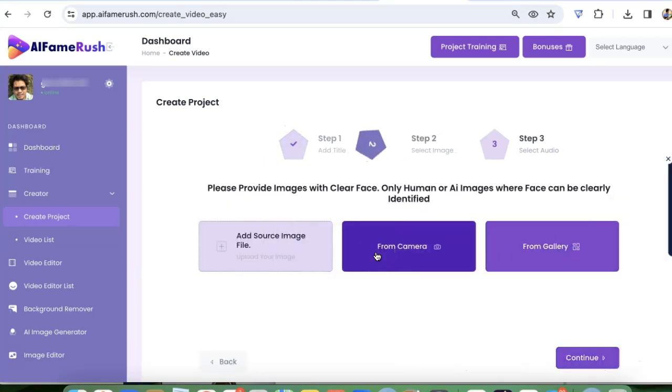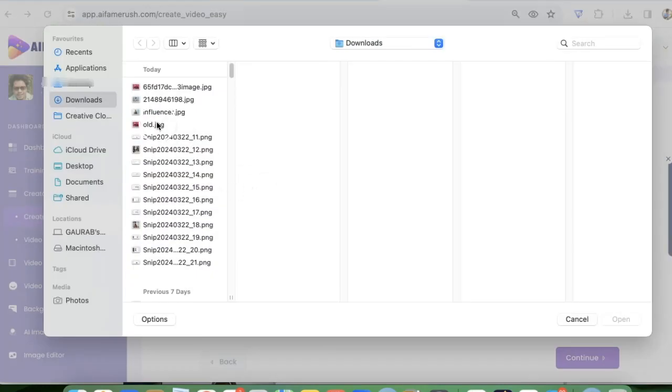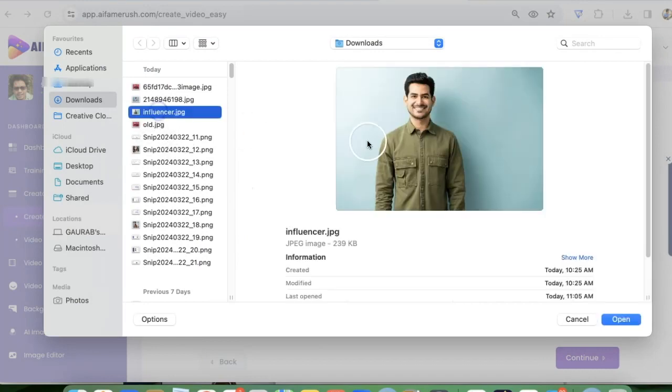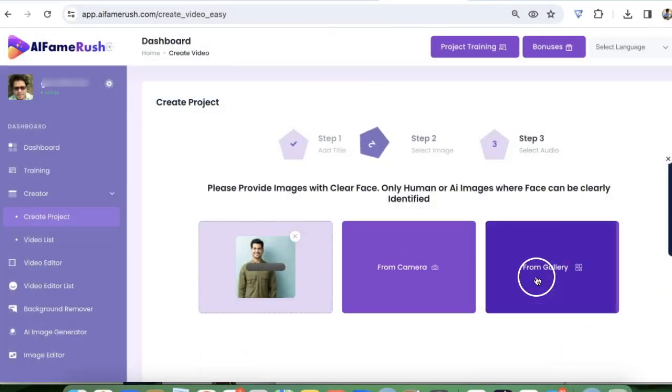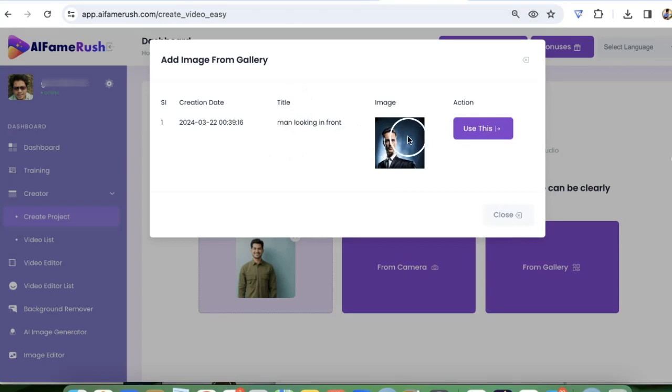Then here you can use your camera to take your own photo or you can add an image. Let's say I'm going to use this image. You can add your own image or any influencer image you want, or from gallery you can create AI generated virtual influencers and use those. So this is one of the virtual influencers I created. You can do that as well.